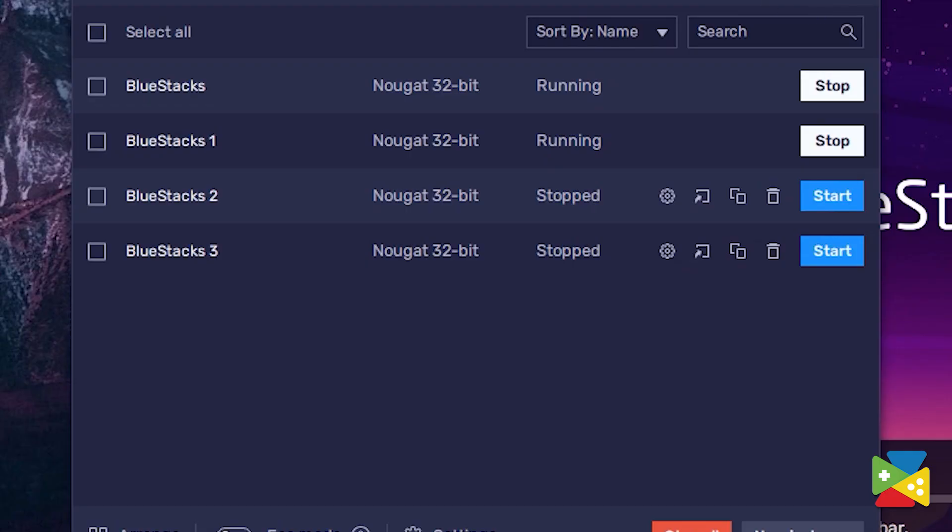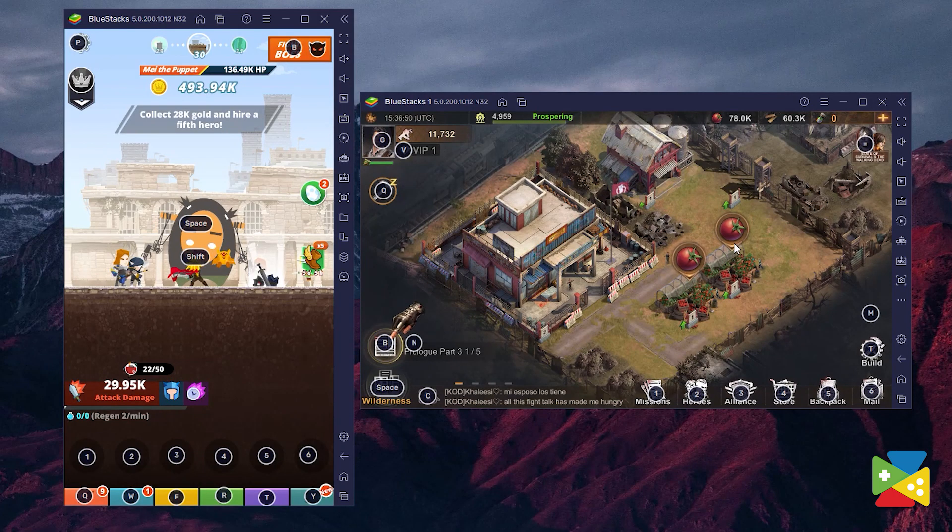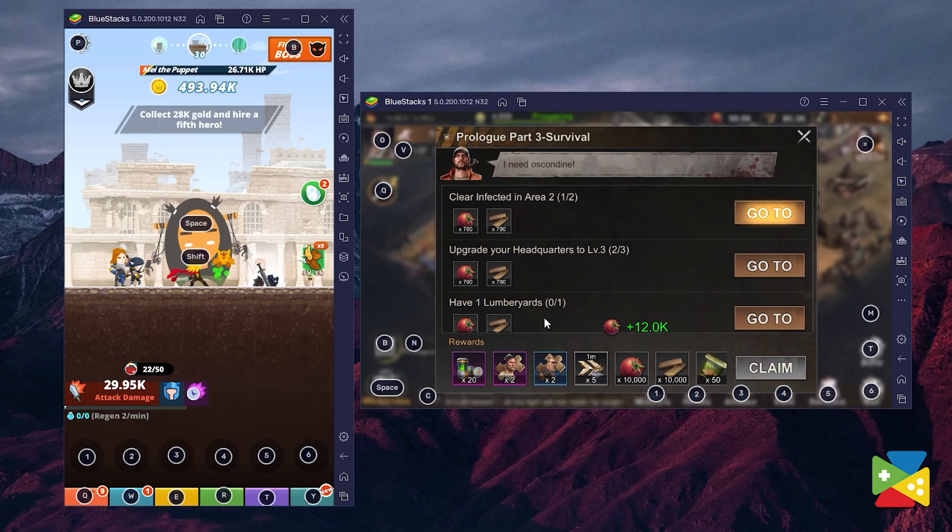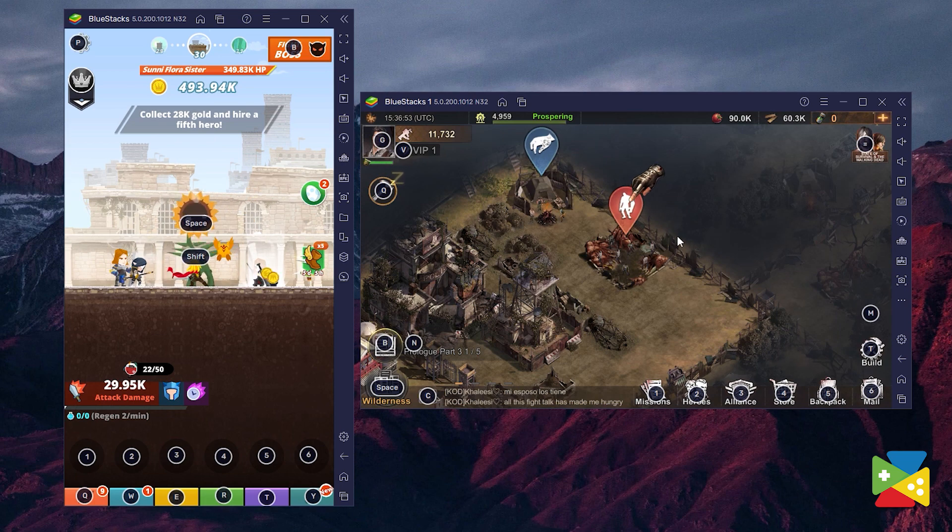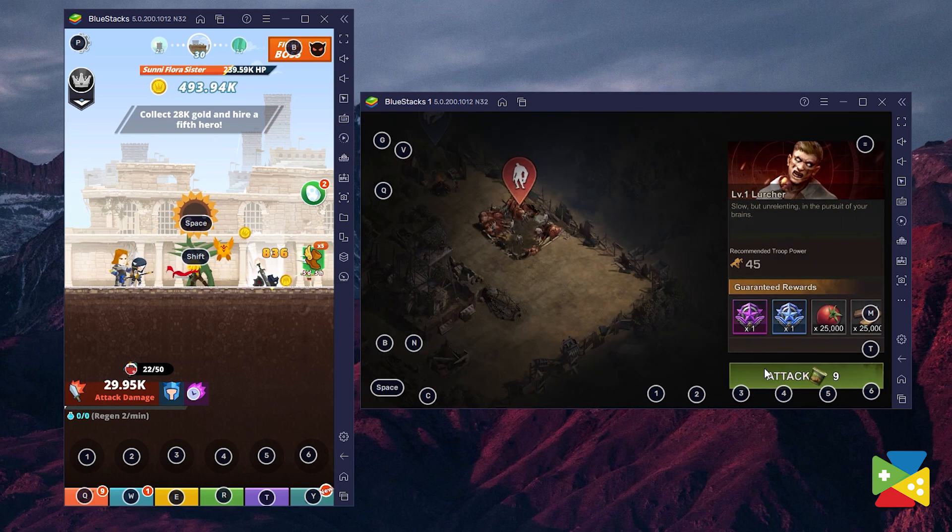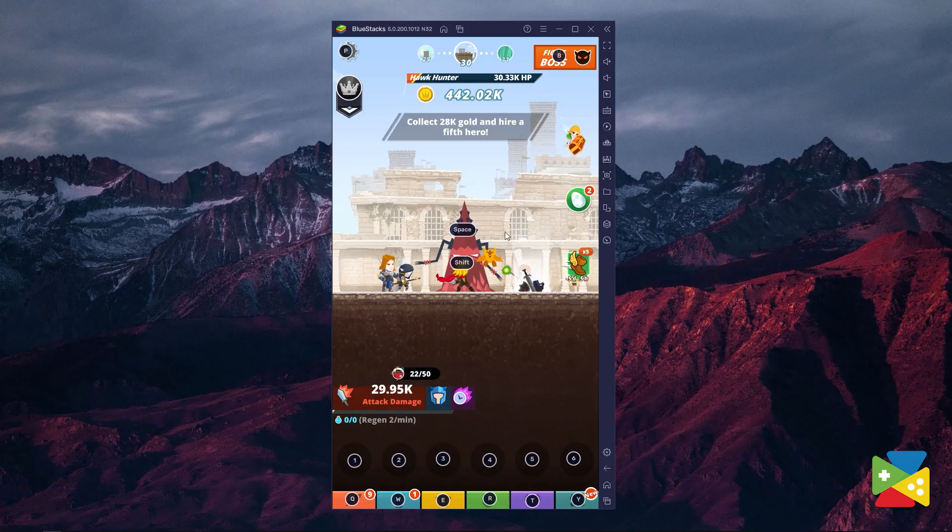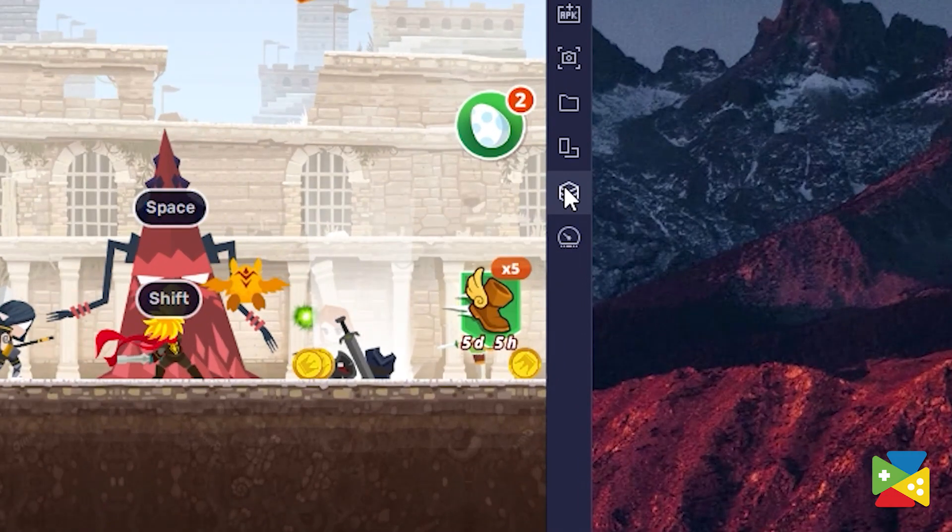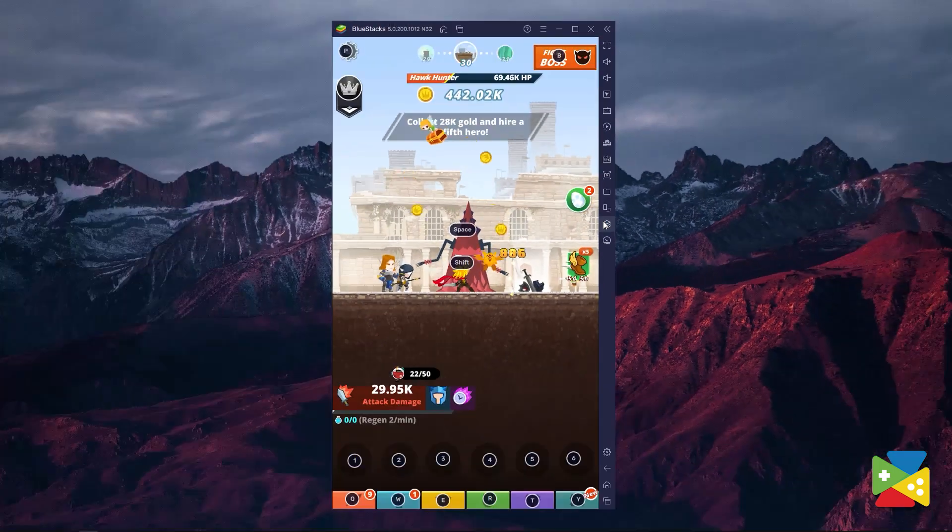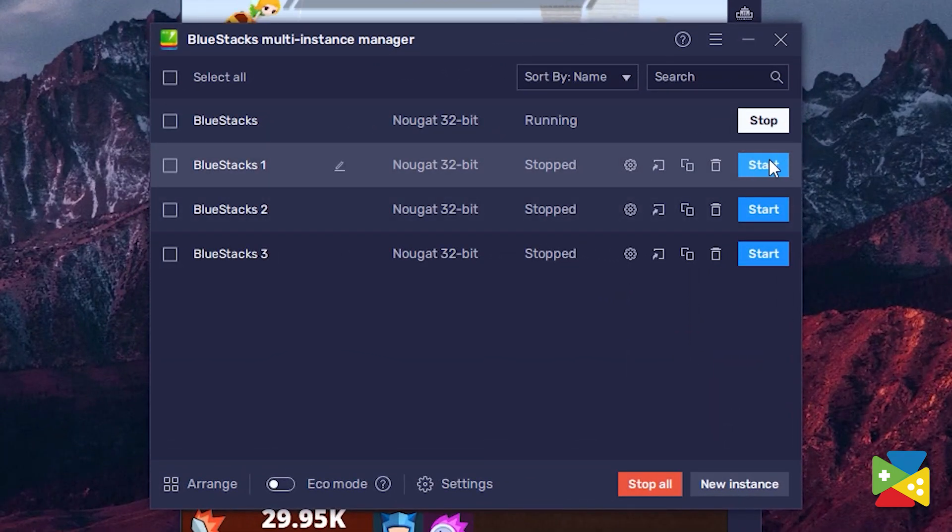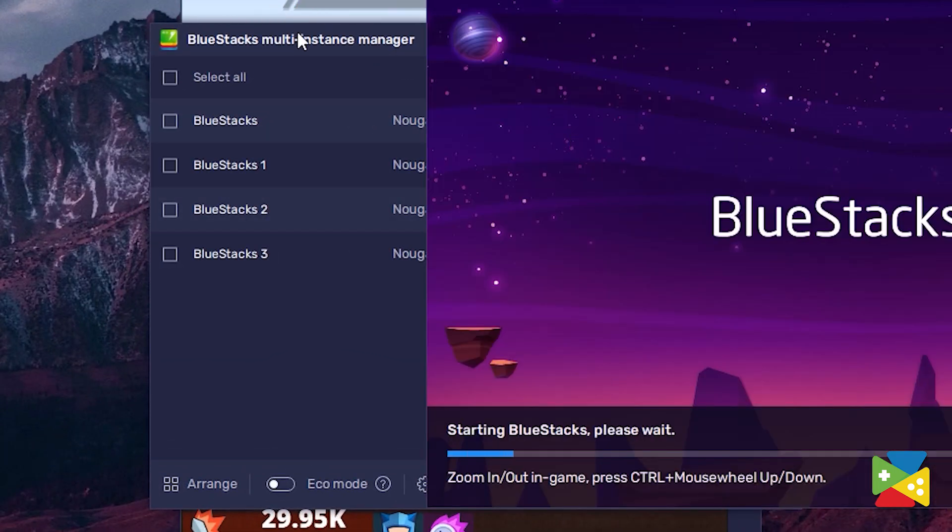With this function, you can create as many instances as you like. You can basically leave the game running while you play other games without having to close or choose a specific one. To access this feature, all you have to do is click on this icon and then you can create and run as many instances as you like.